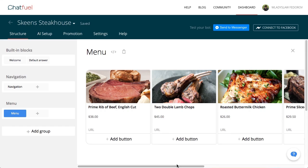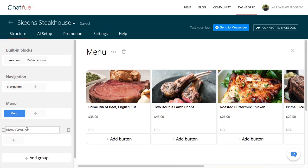Excellent! Now let's add a group and a block called Destinations, which will help users get to our restaurant.